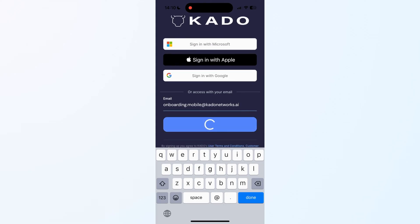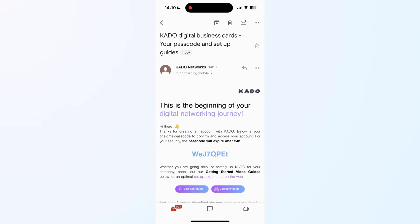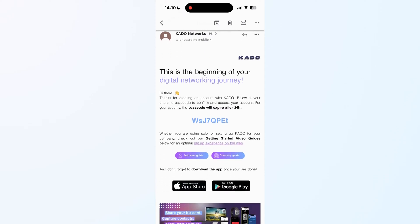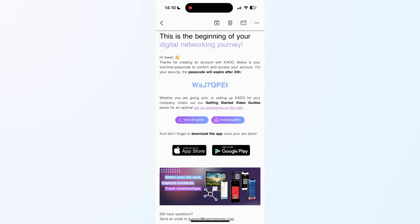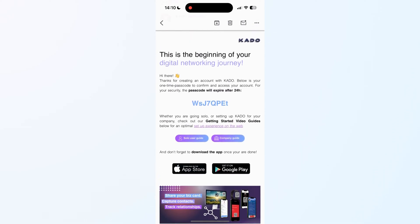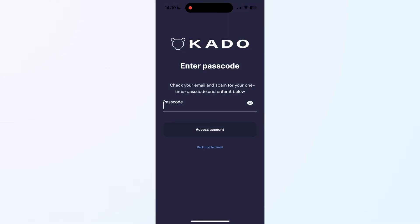Once you download the app, you will be able to log in via Outlook, Google, or Apple. Otherwise, you may use your email and a one-time passcode that you will get in your inbox. Copy it and paste it to access the app.